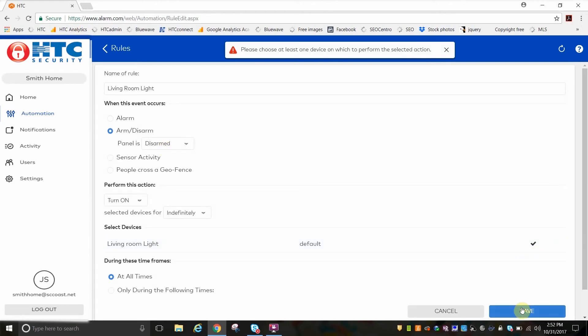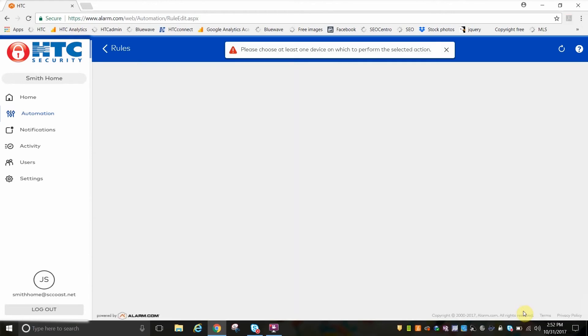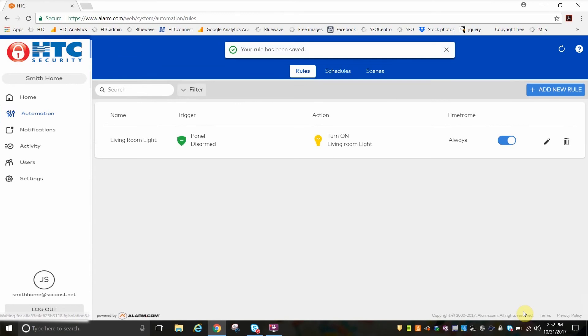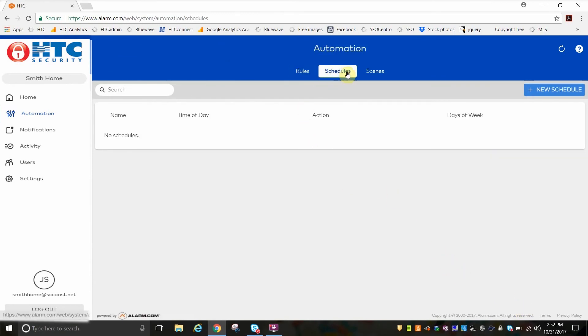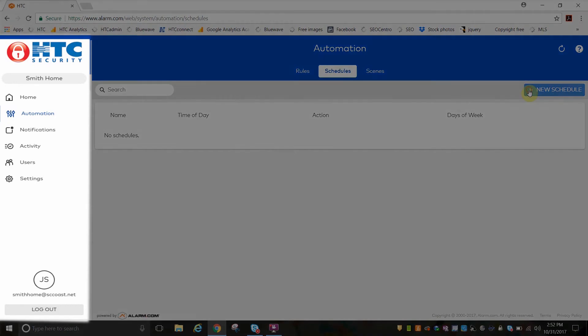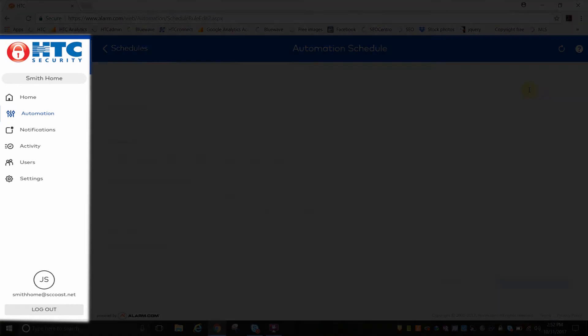Click on the square next to the device and hit Save. Now you can see your rule, which will turn on the living room light anytime the system is disarmed.